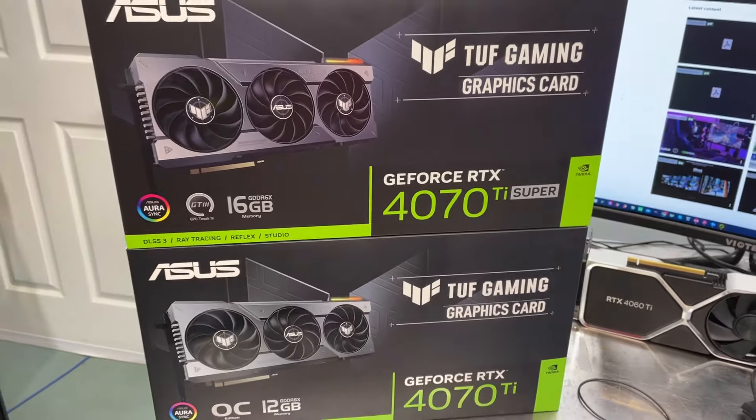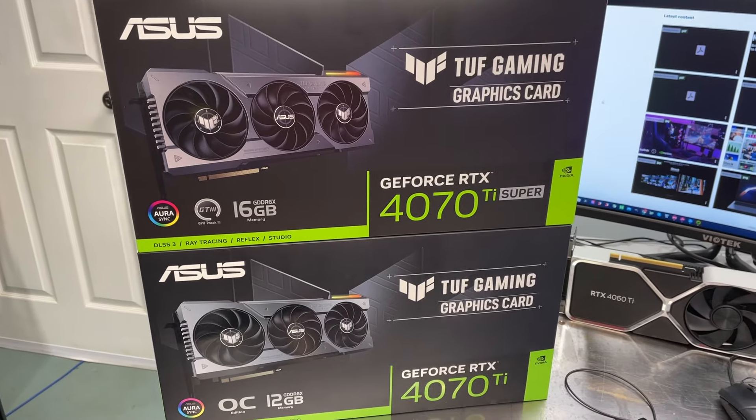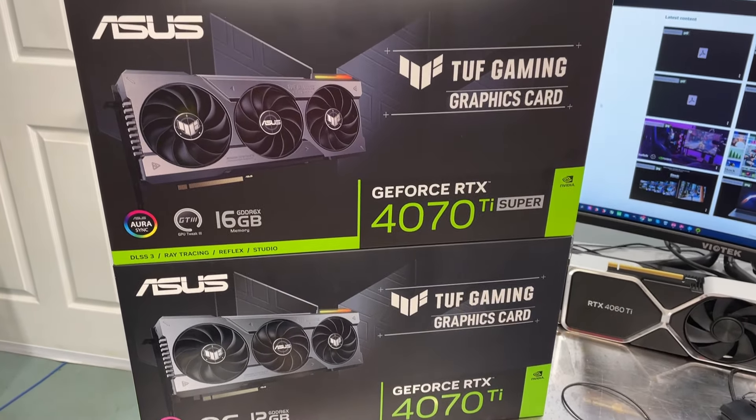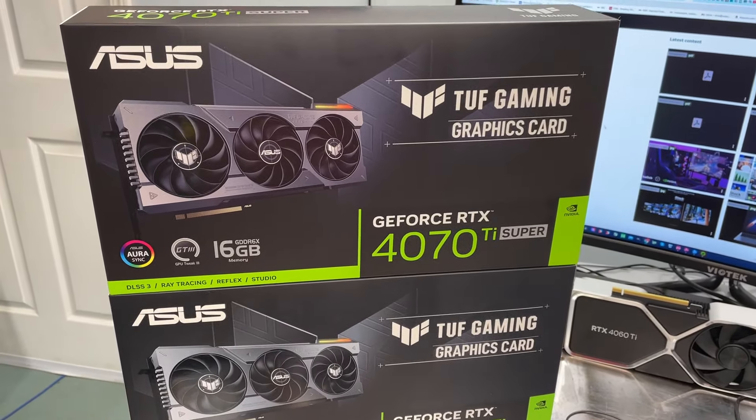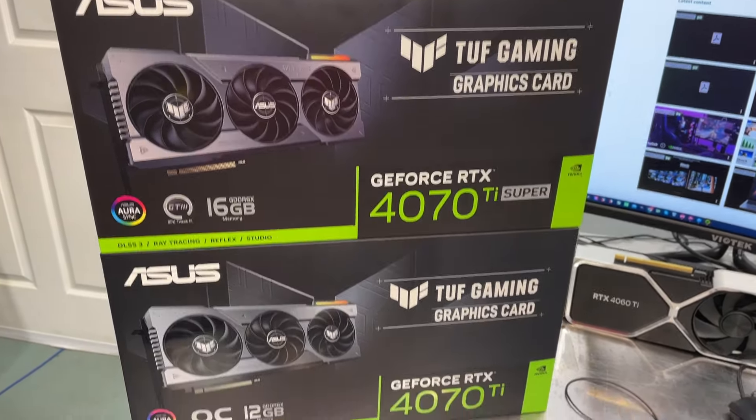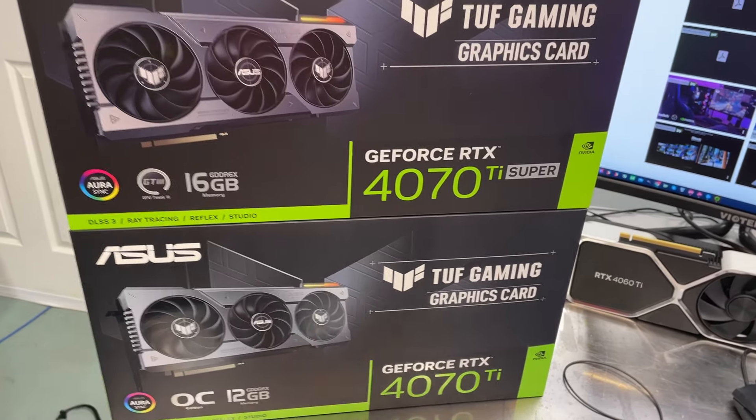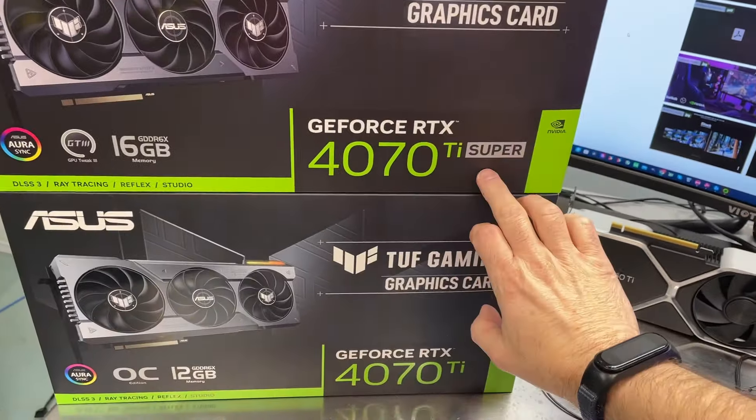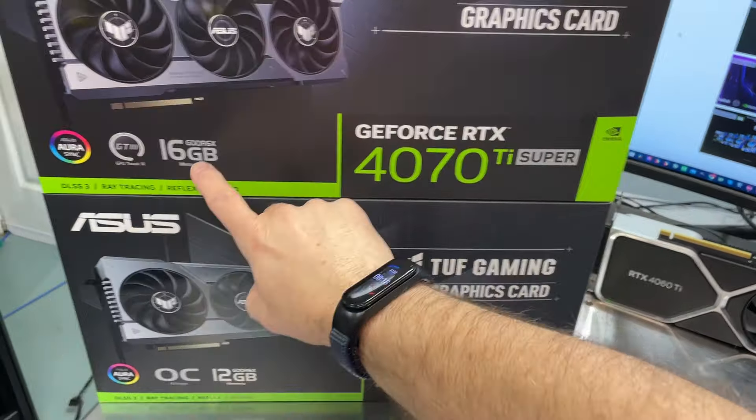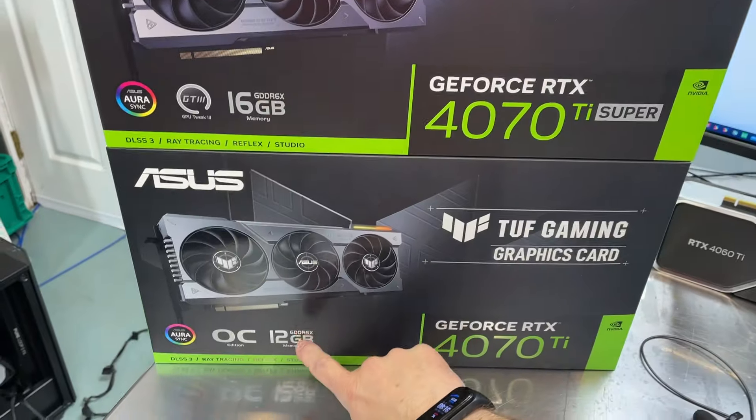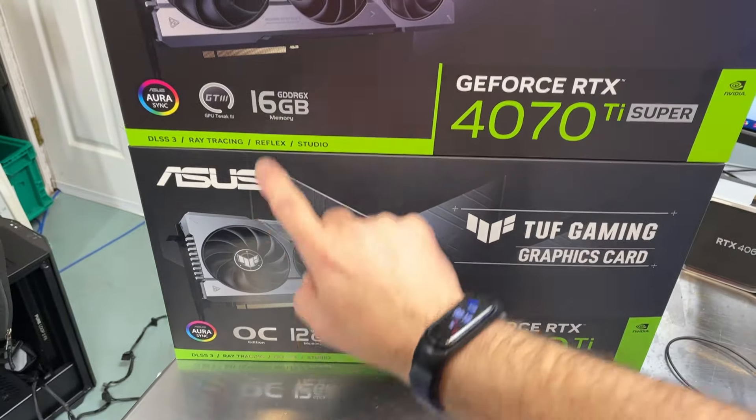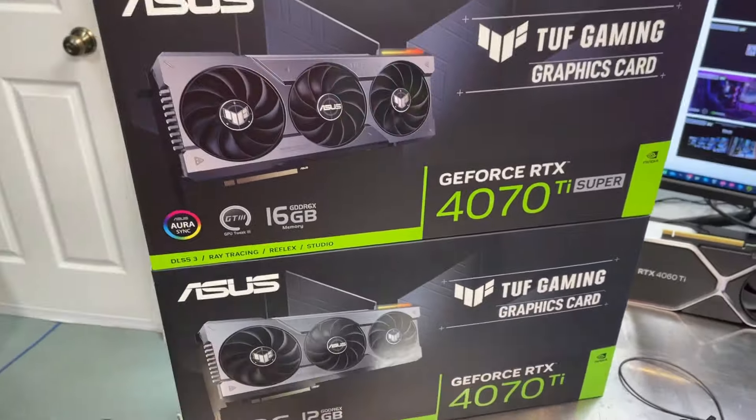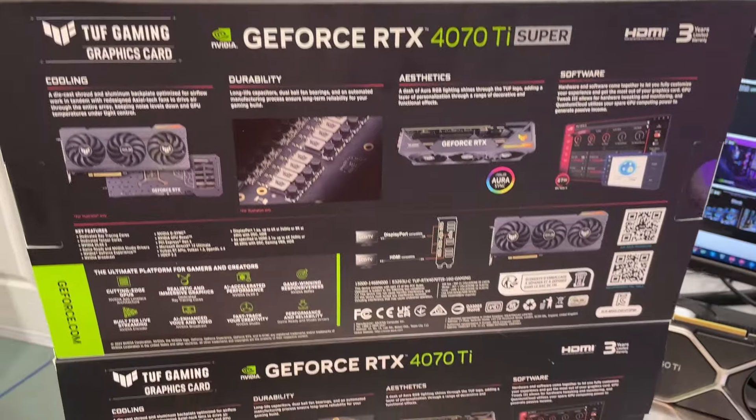When you look at these two boxes, they're pretty much identical. In fact, you could walk by both of these and not realize they're different. The only real obvious difference is we've got Super listed there, and you can see the memory sizes are a little different between the two.